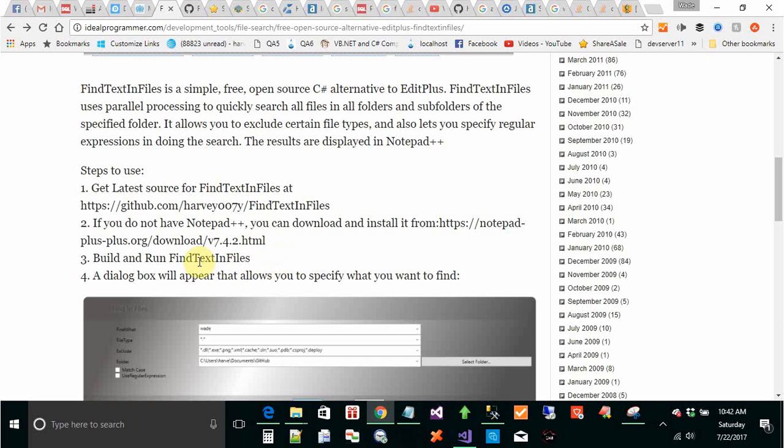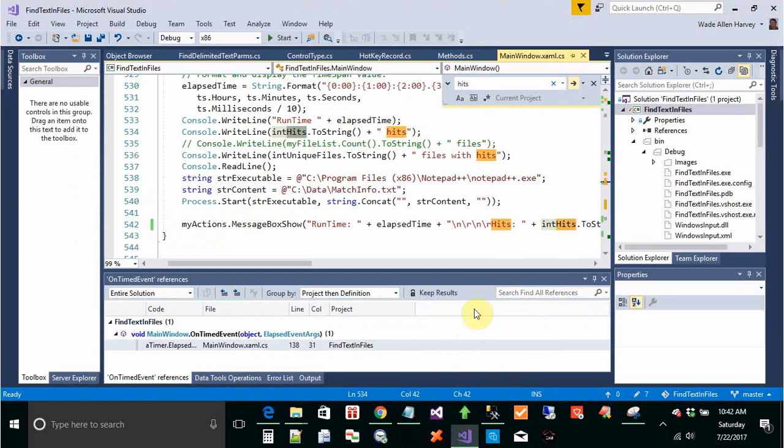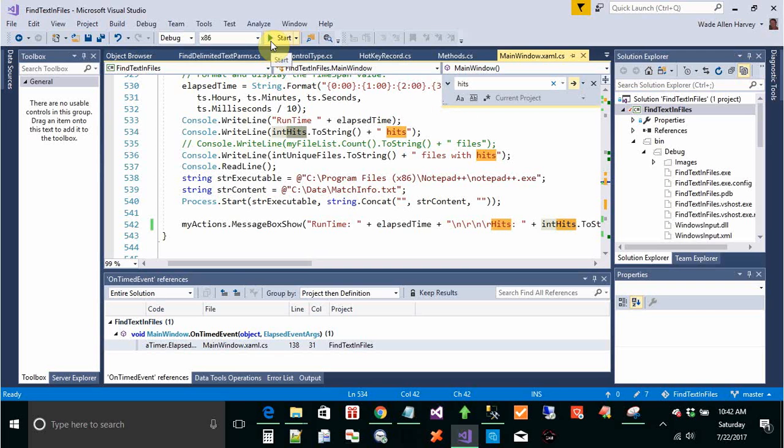The next step is to build and run Text and Files in Visual Studio. I already have it loaded up in Visual Studio. I'm going to run it in debug mode. What you can do is right-click on this and publish it and have it on your desktop, which would be a good way to run it.